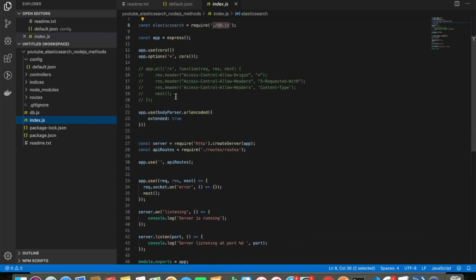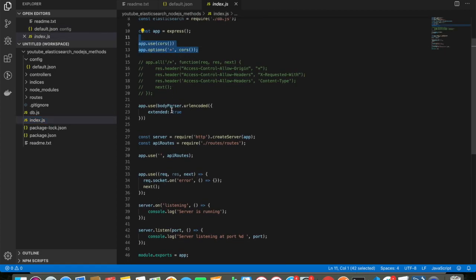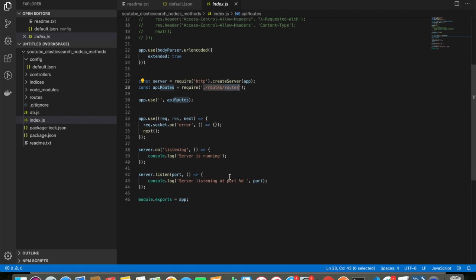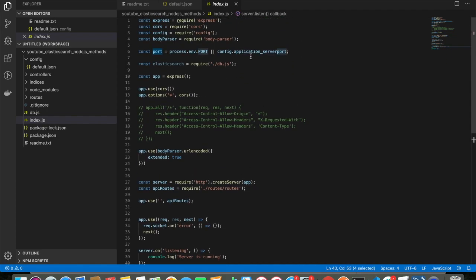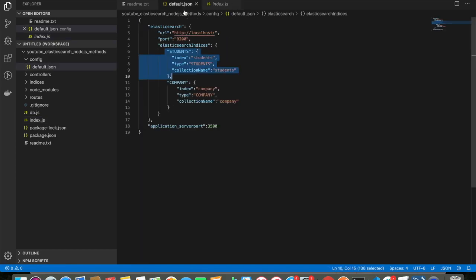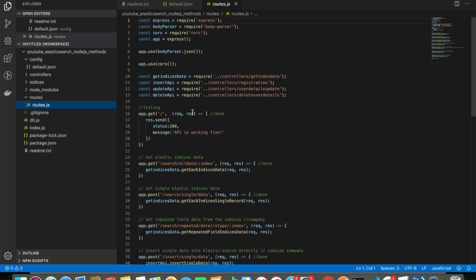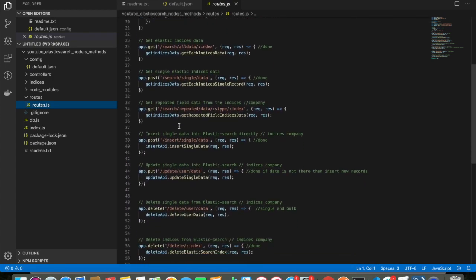After that I'm using cors policy and body-parser. All the routes have been defined inside the routes folder. Then I set server.listen on the port, which is 3500. Inside the routes I have a few APIs — I'll discuss them one by one.